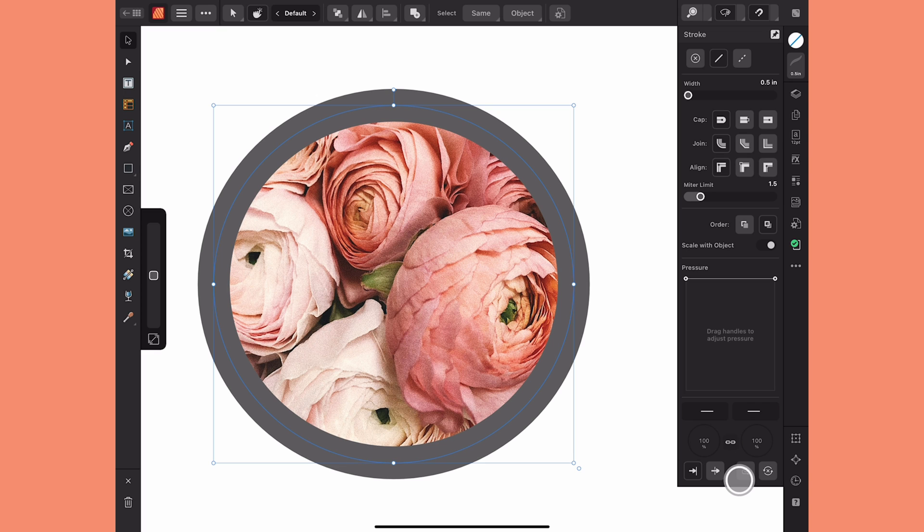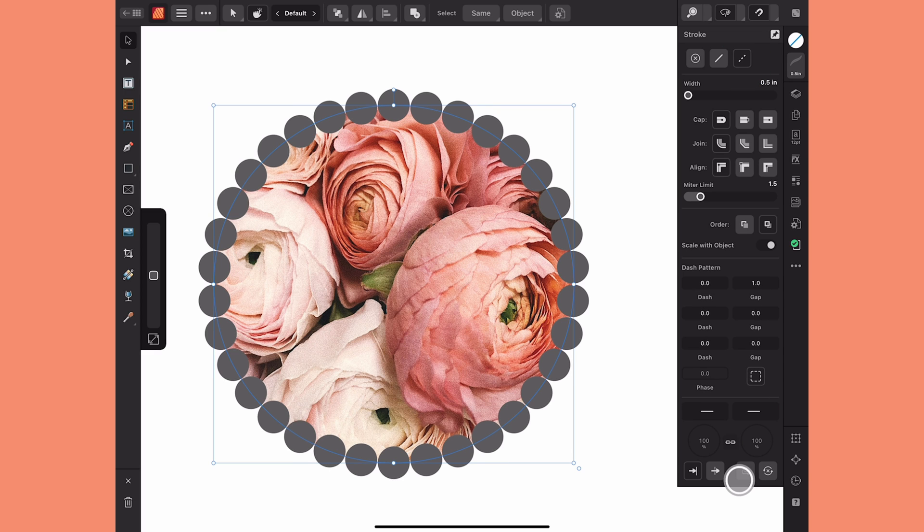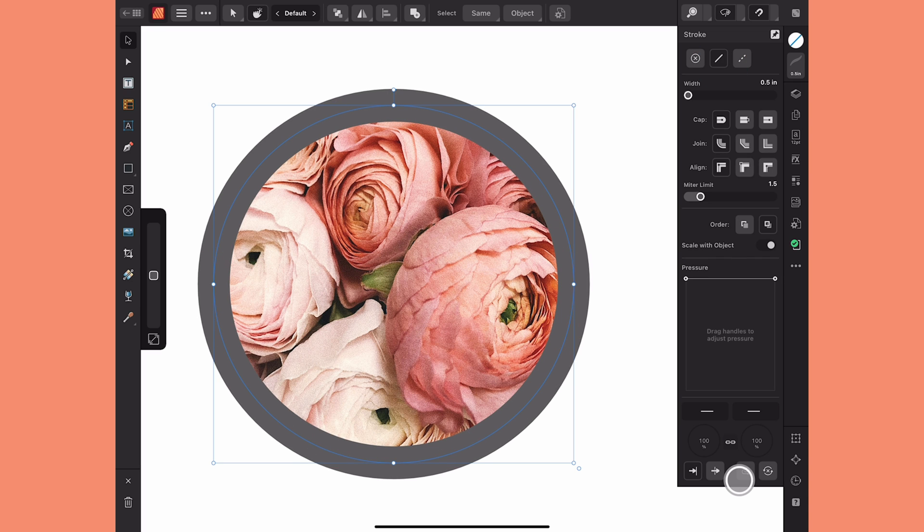I can change the size, I can change the color, I can change it to a dotted line but that's about it. What I want to be able to do is swap out the solid stroke with one of my decorative vector brushes but there's no brushes built into Publisher.